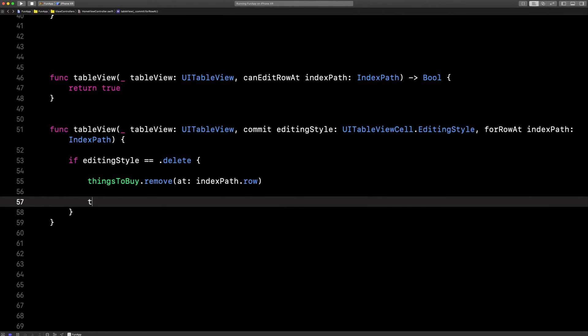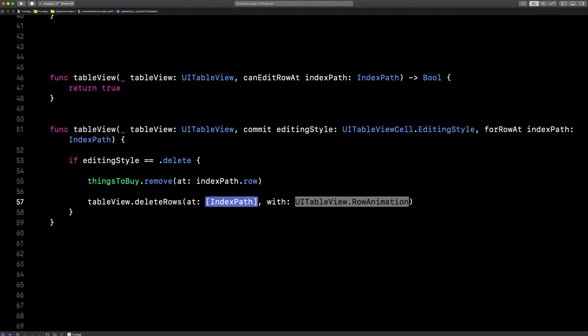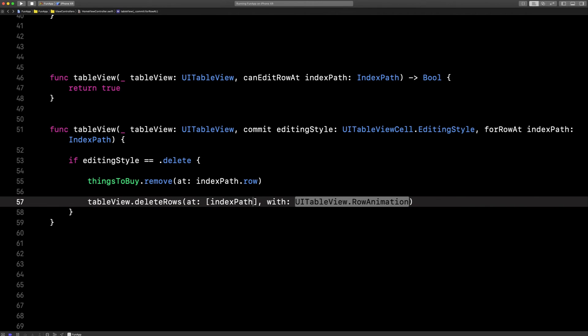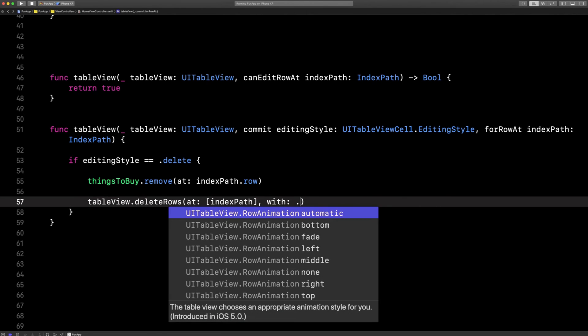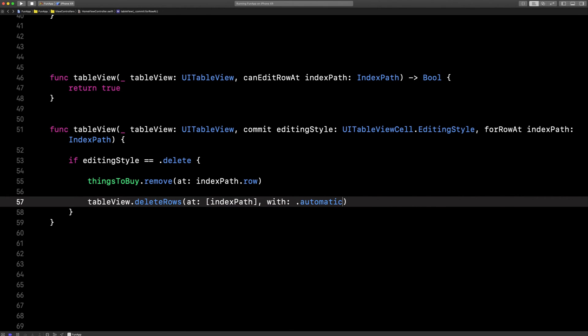And then from our screen, table view, delete rows at. Heads up, this is an array of index paths, not just your index path. Choose your animation. We'll choose automatic.